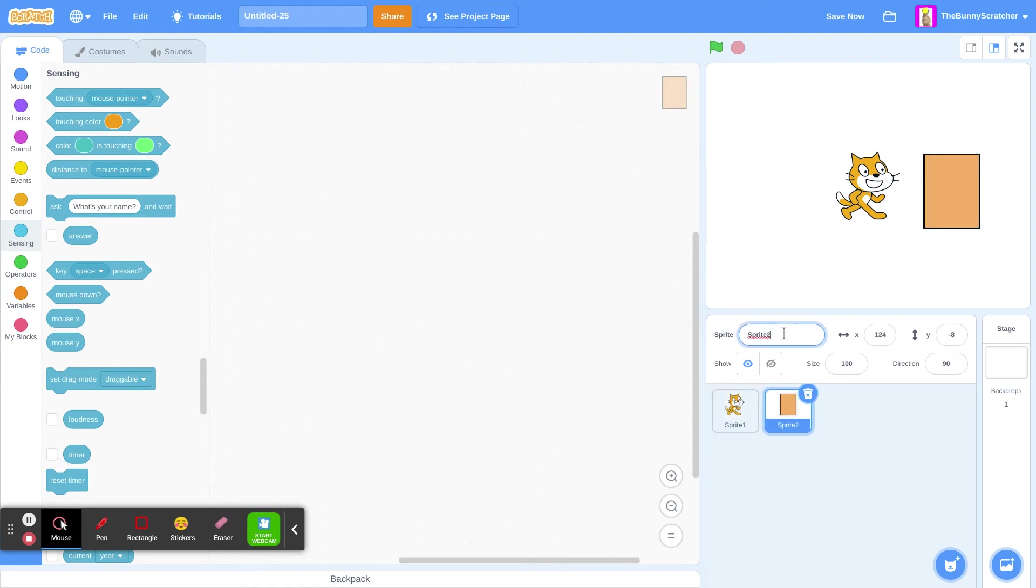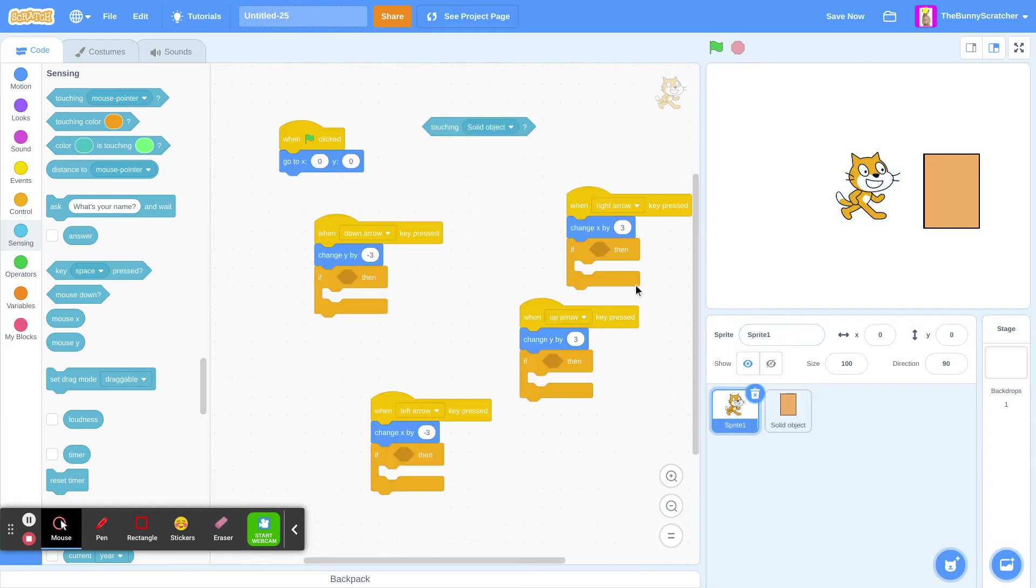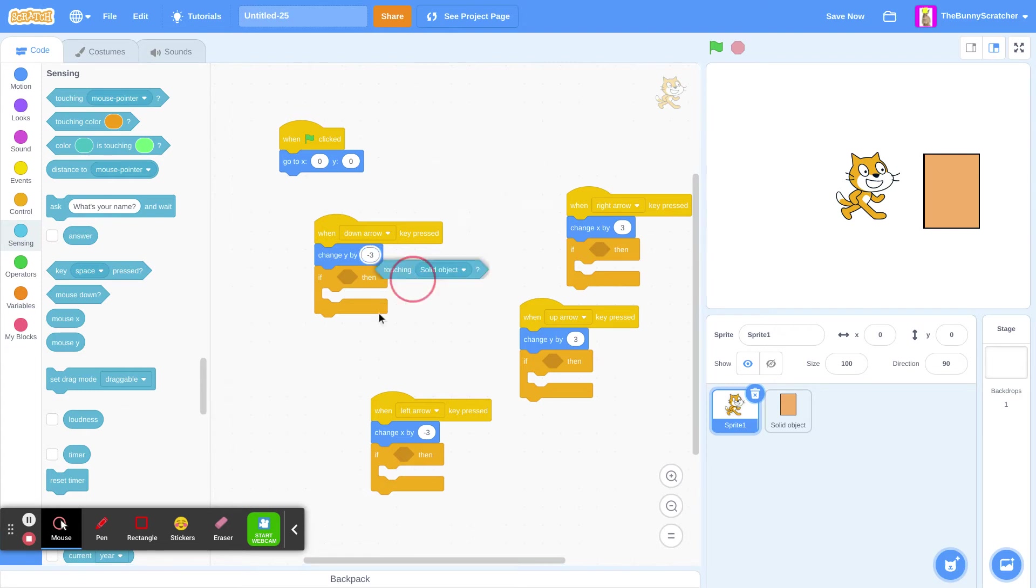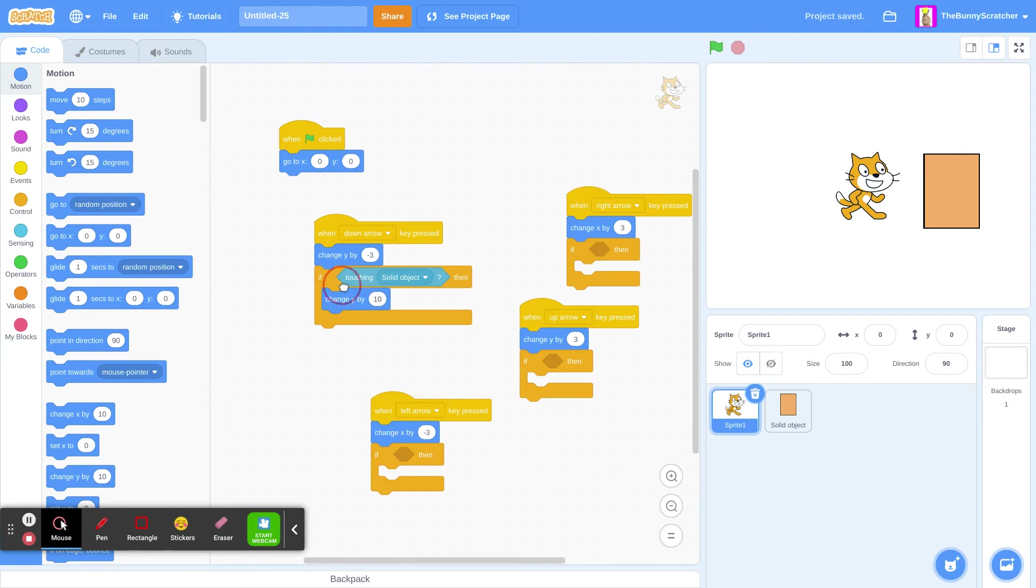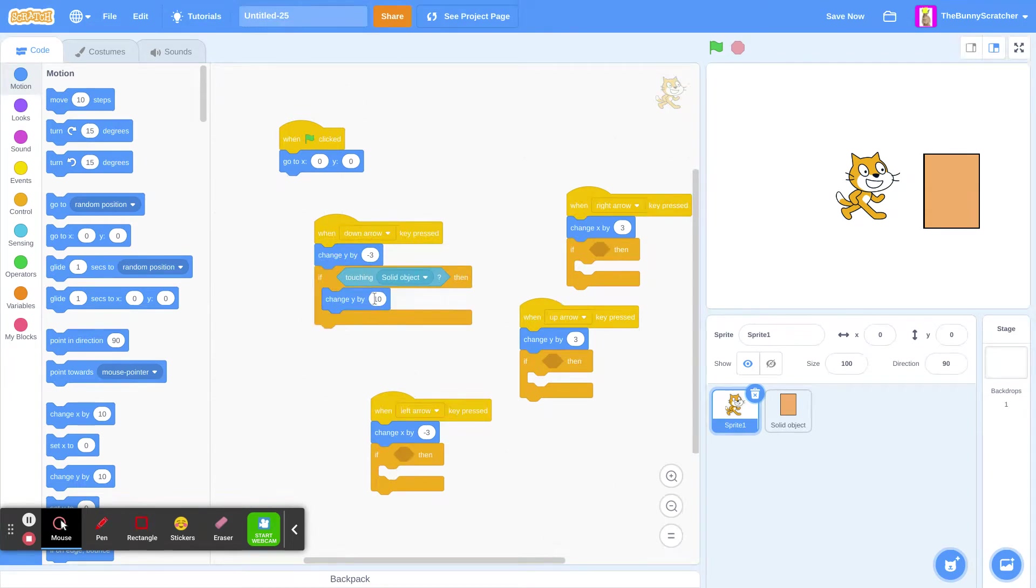I'm going to name this the solid object. If we are touching the solid object, we will go the opposite way of the direction. We will go the opposite way. Opposite way we are supposed to. Like, if we go down, it will go up instead.